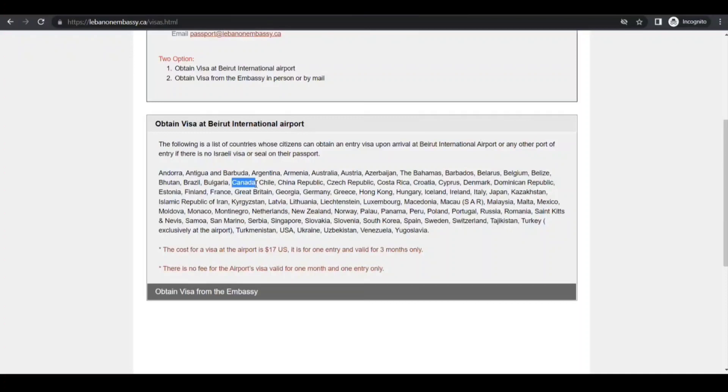But if I am traveling to a place, my intention would be to apply in advance so that I can at least reduce some processing time if I have sufficient time. At least I can reduce my immigration time so they don't have to process. The cost of visa at the airport is $17 US and it's for one entry and valid for three months only.